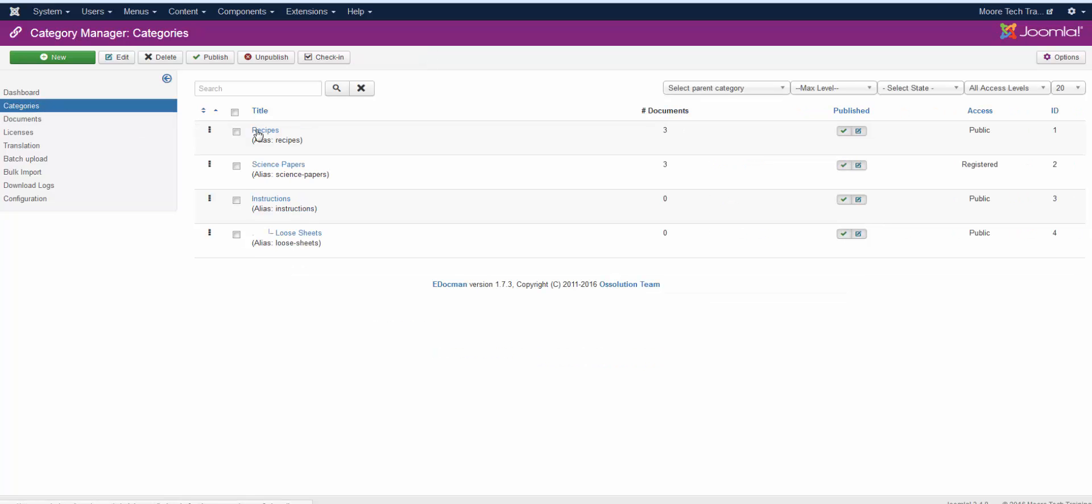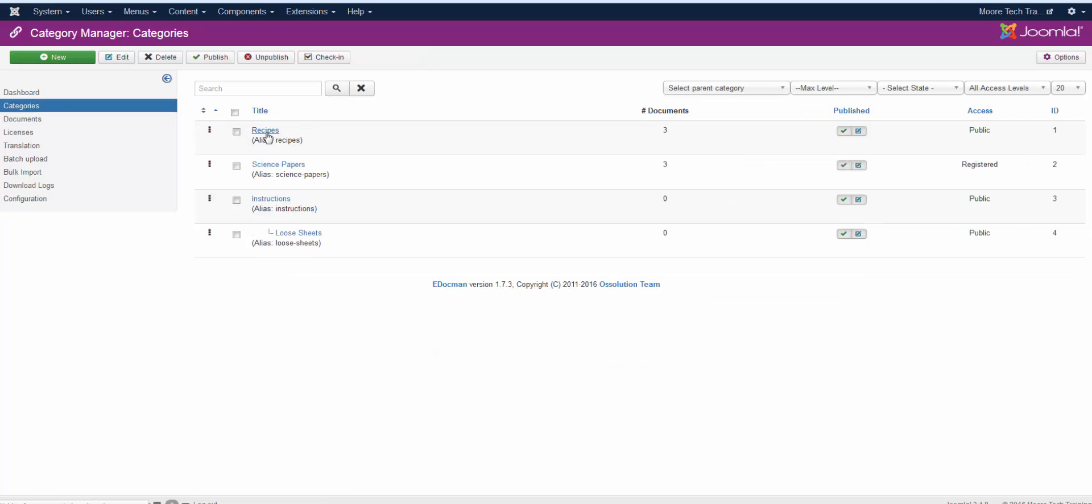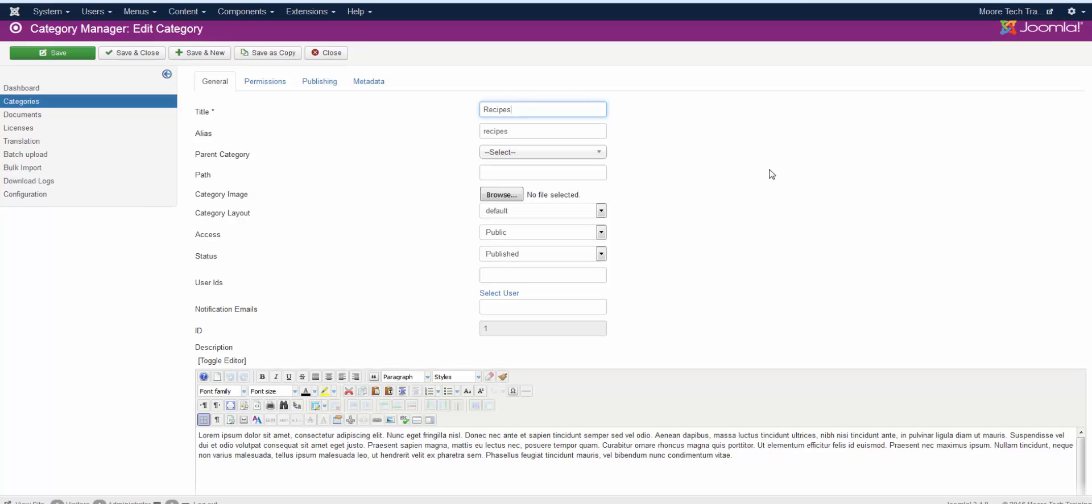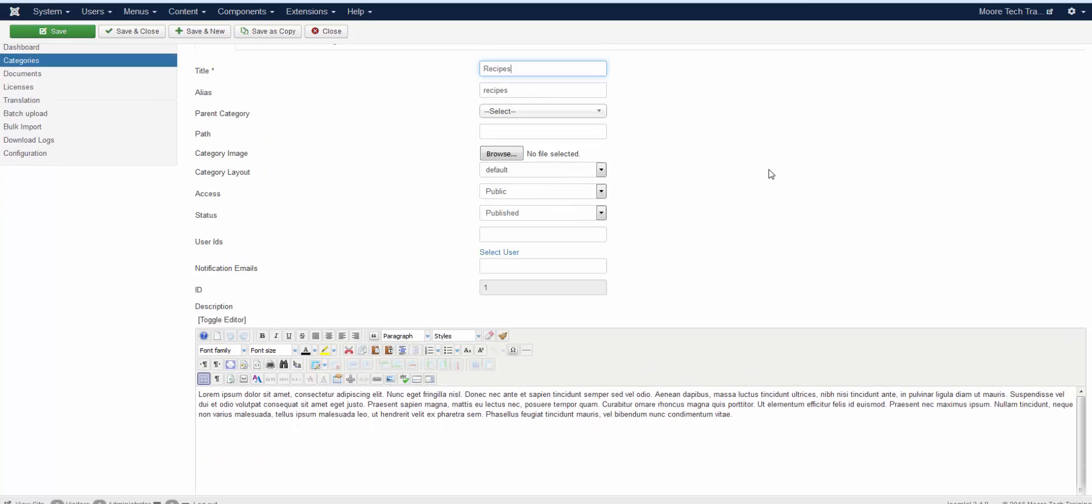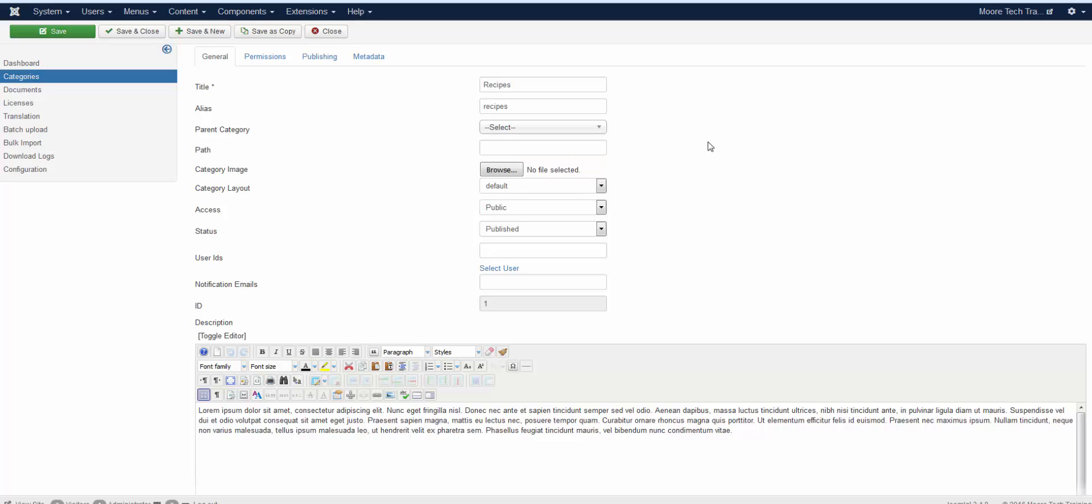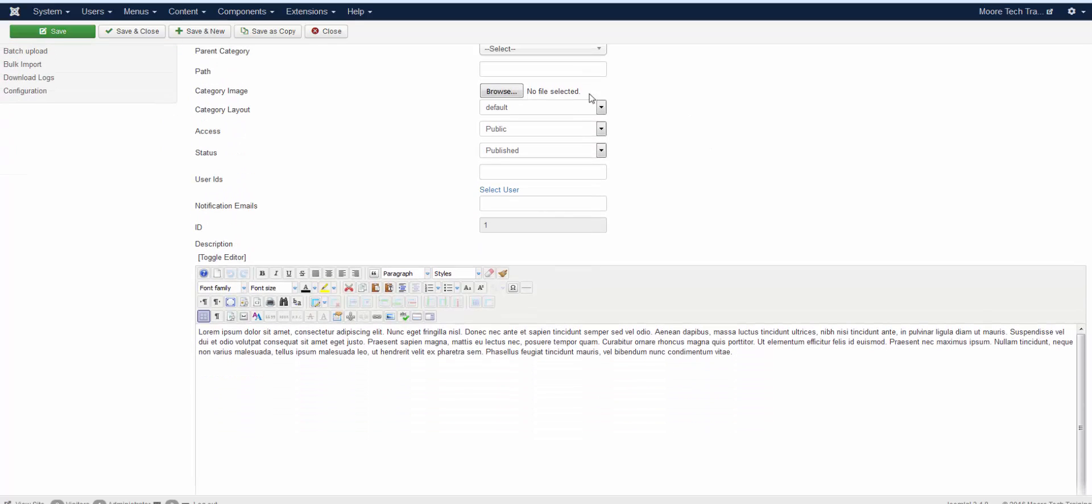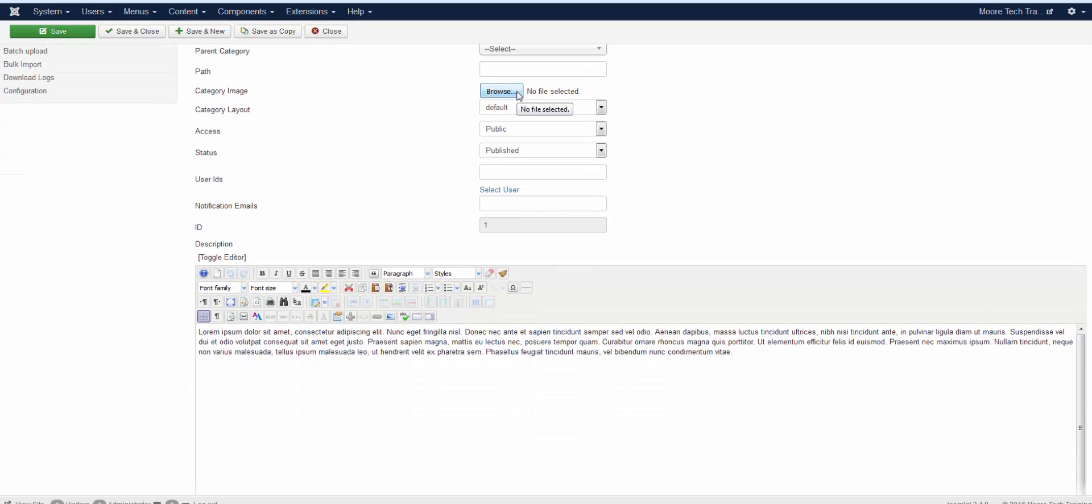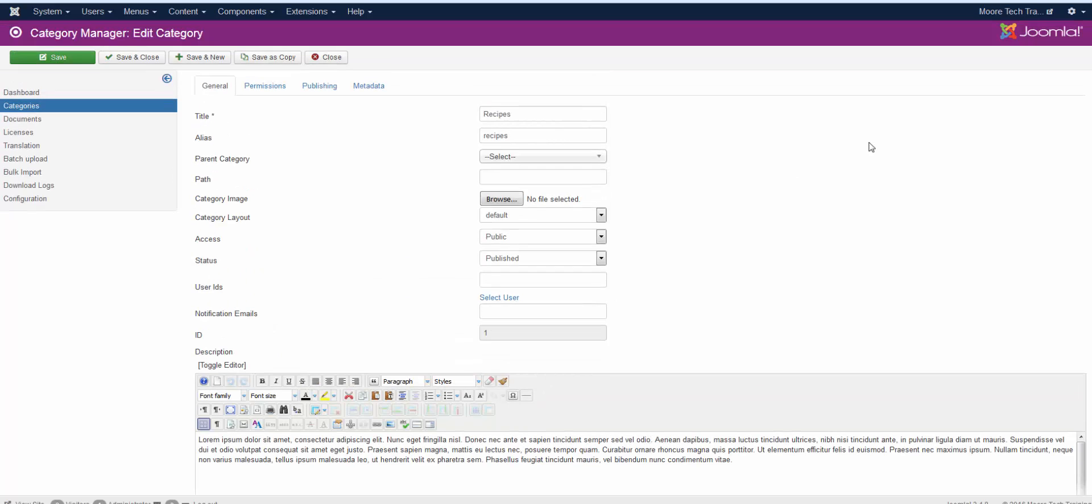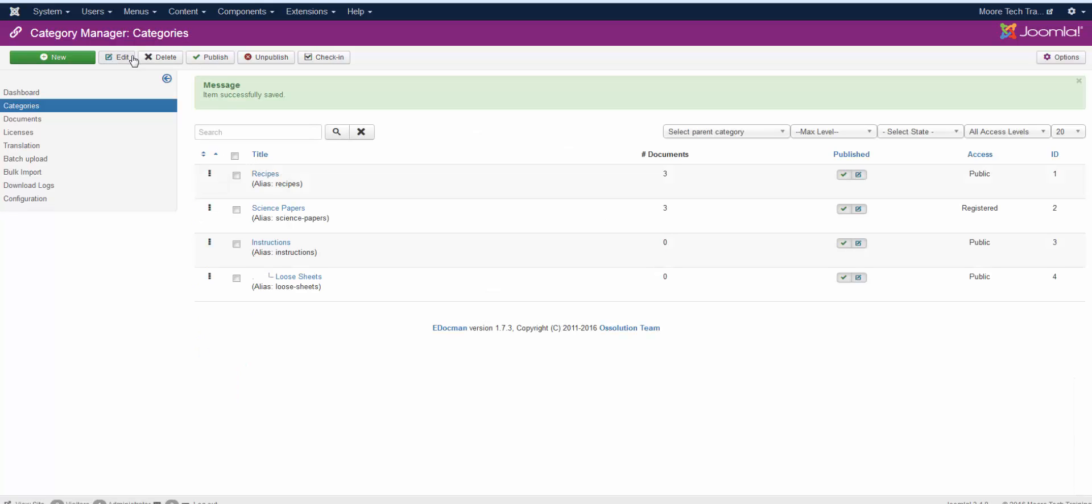Categories are easy to edit, and they're easy to add. Just click on the categories title, and it will open it up. And you really only have to put a title. That's all that's required. If it is a child category to a parent, then you will select its parent category. If you want, you can add a category image, and if you want, you can add a category description. Once you get that done, save and close.